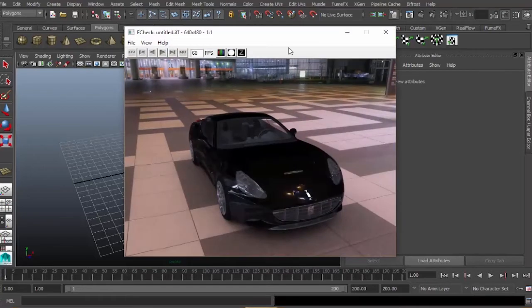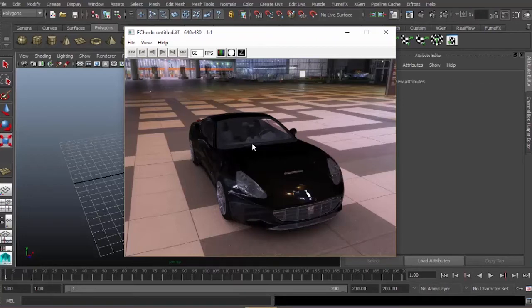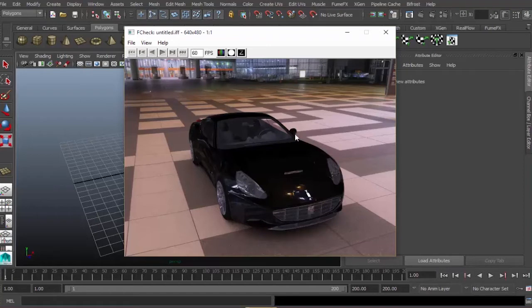This is a simple rendered scene using smart image-based lighting. Our object here is a car which is getting final gathering and reflection from the environment. We can use this technique to have a semi-realistic render with just a few clicks.